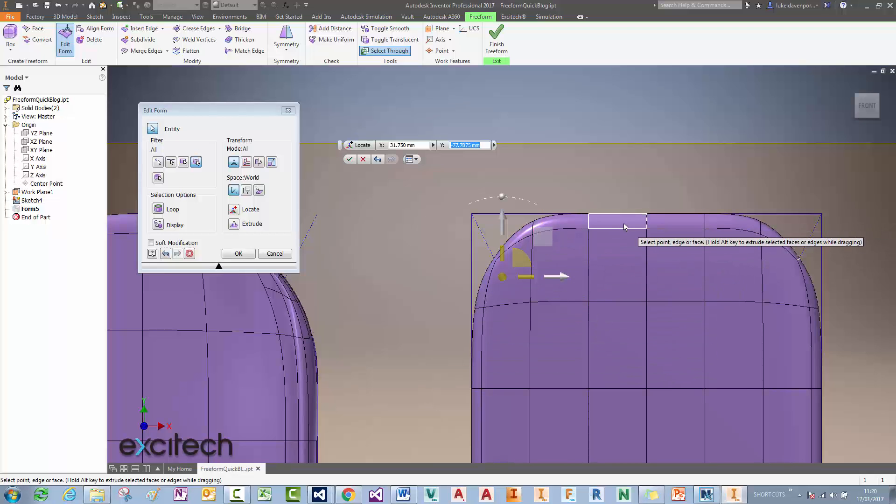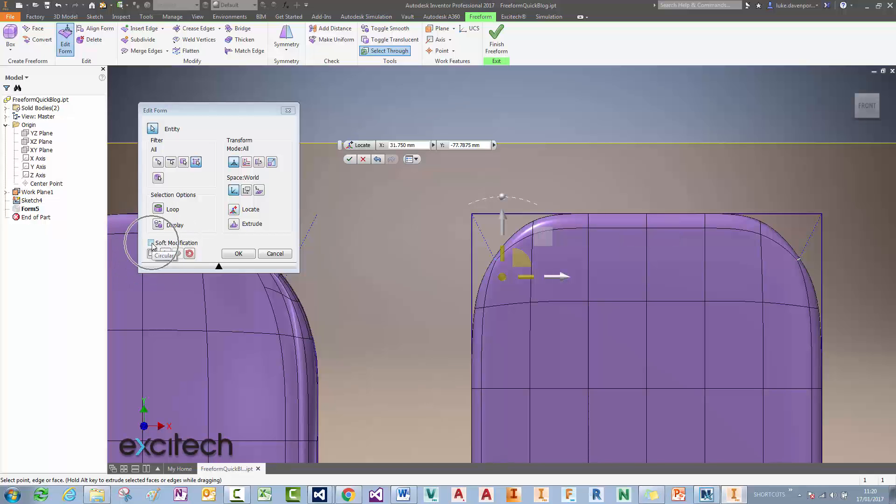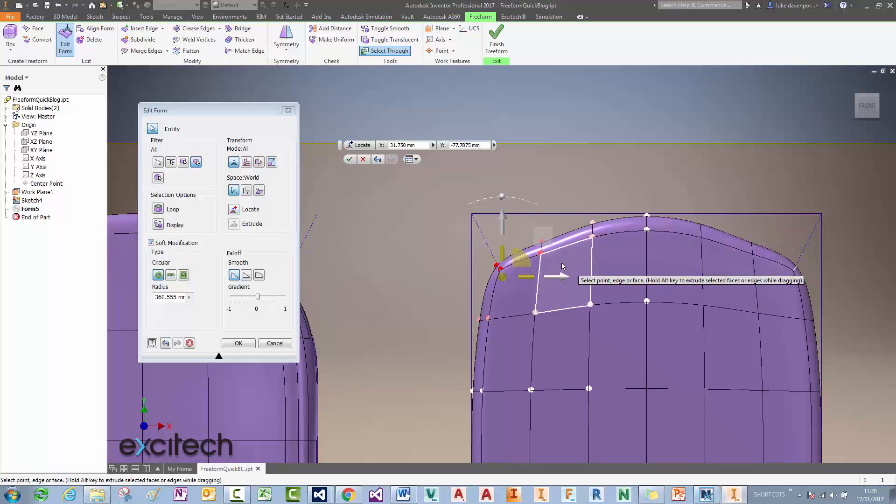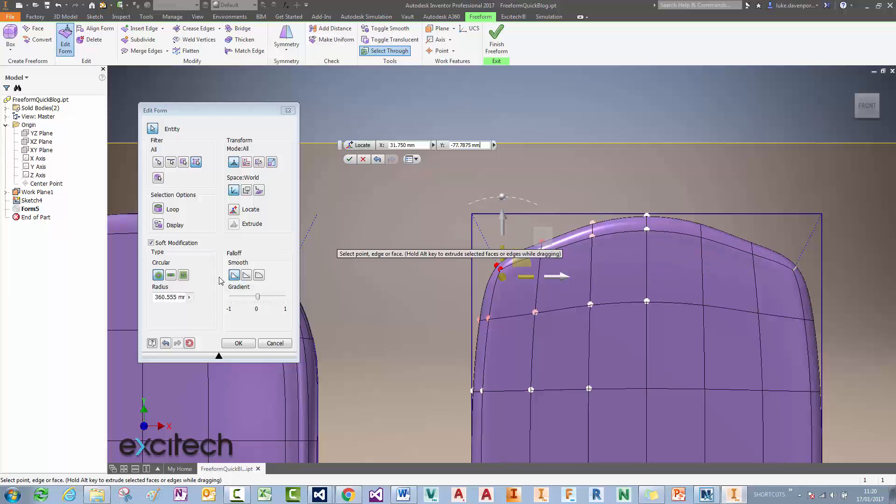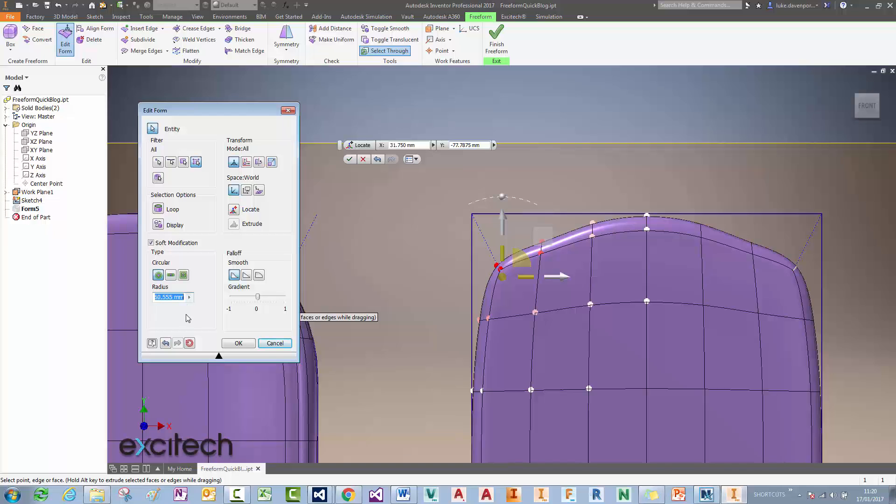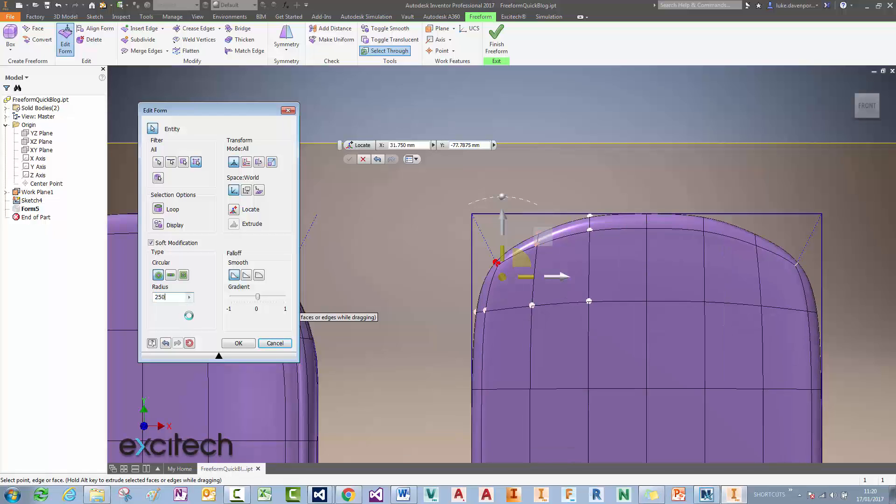So if I wanted a 250 millimeter rounded edge here, how do I accomplish that? Well what I need to do is just use this soft modification tick box here. I'll tick that, and that will then enable me to specify how far I want this change to affect the model.